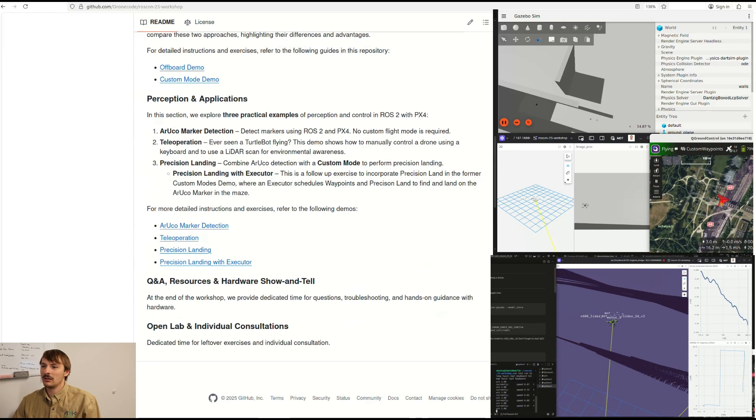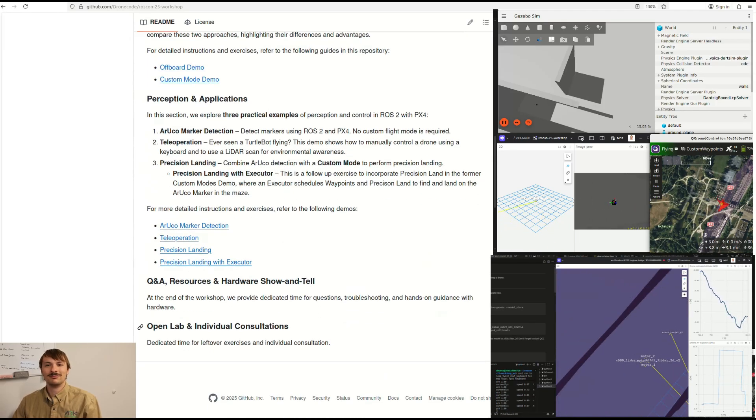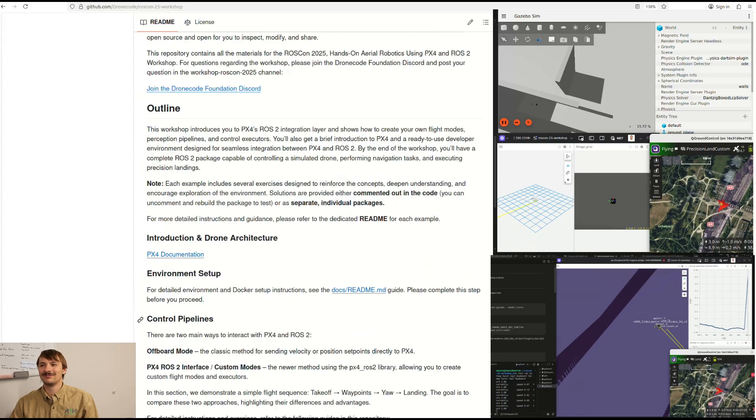After that, we are going to have some discussion and open lab. I'm looking forward to seeing you all in Singapore and learning about ROS2 and PX4 together. If you cannot make it, I would still encourage you to check out this repository and learn these basic concepts. For most of the exercises, I have already made some tutorials on ARK's GitHub channel — you can refer to those as well. If you have any questions, please feel free to ask us on Discord.